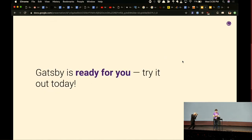So that's my talk. Gatsby is ready for you to try it out. Hope you all take a chance to do so soon. Thank you, Kyle Mathews.